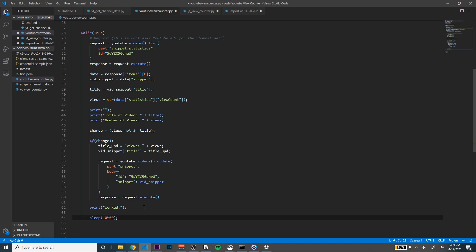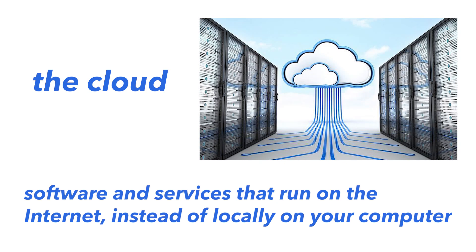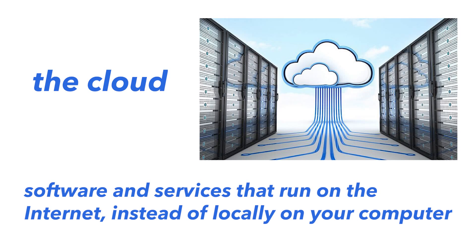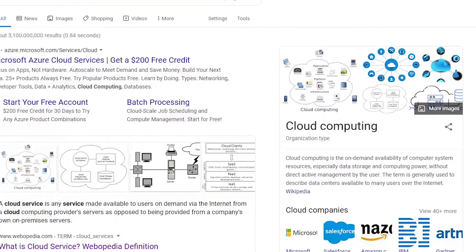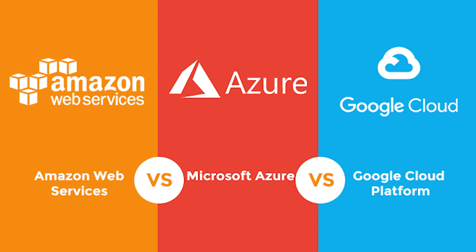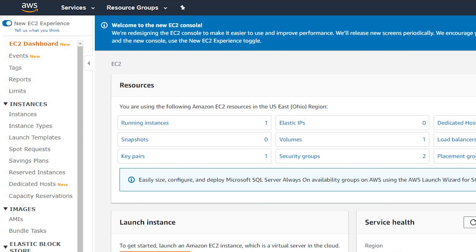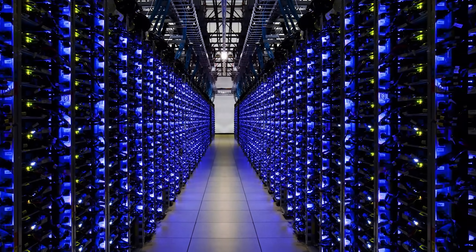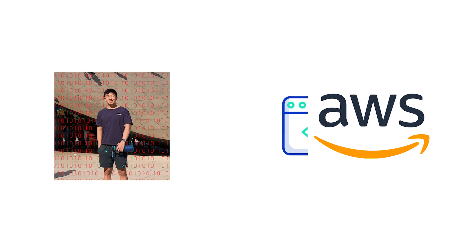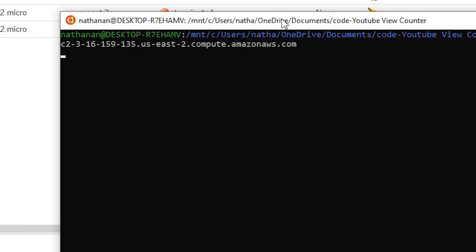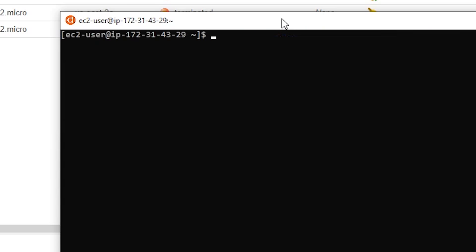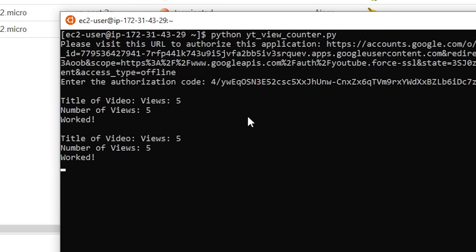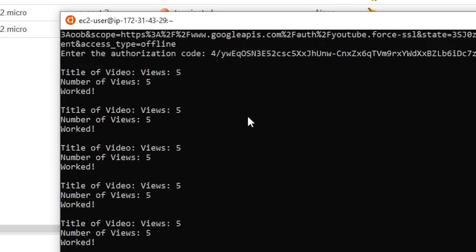The problem with this is I depend on my computer being on and running this program for it to work. What if there was a way to run my program without it depending on my computer? The answer to this is something called the cloud. The cloud refers to software and services that run on the internet instead of locally on your computer. To do this, we're going to have to use a cloud service. The three main platforms are Amazon AWS, Microsoft Azure, and Google Cloud. They set up massive server and storage plants which we can connect to. We can think of it like we're virtually borrowing their computer to use, connecting to their virtual machine and running our program there instead of on my personal machine. Then I can turn my machine off and my program will still be running on the cloud.